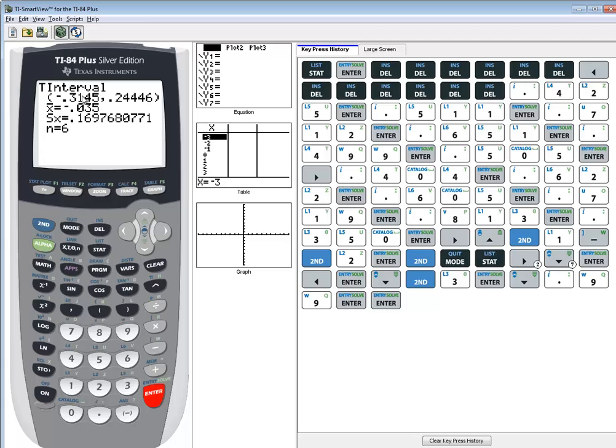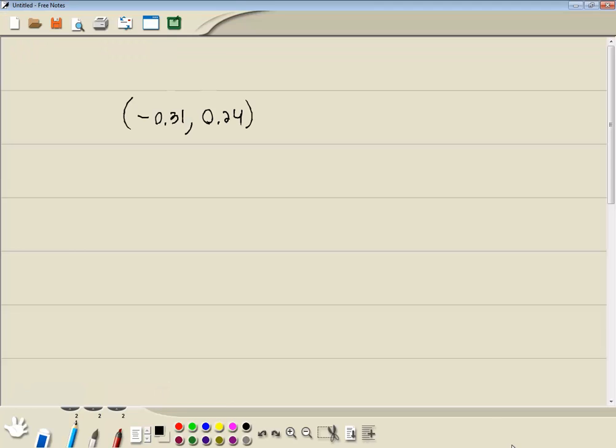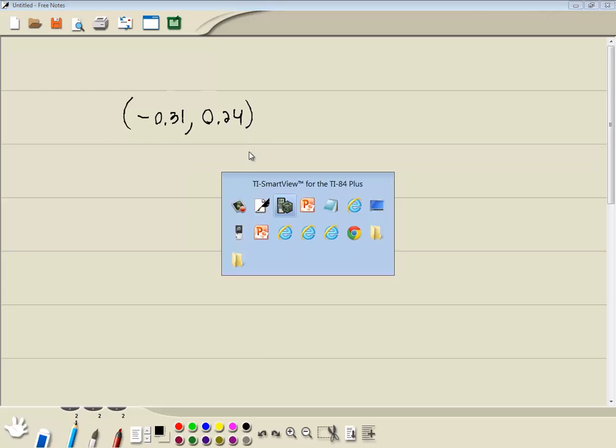And this would be our confidence interval. Rounded at two decimal places, we've got negative 0.31 to 0.24. So negative 0.31 to 0.24, and that would be our answer.